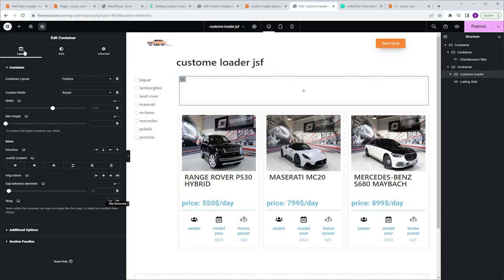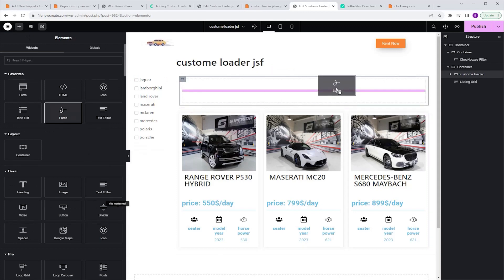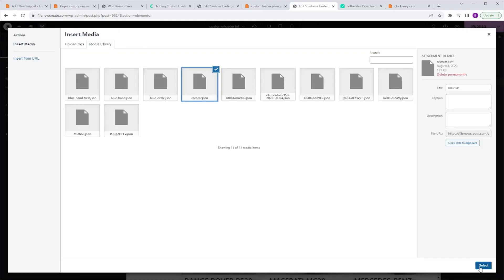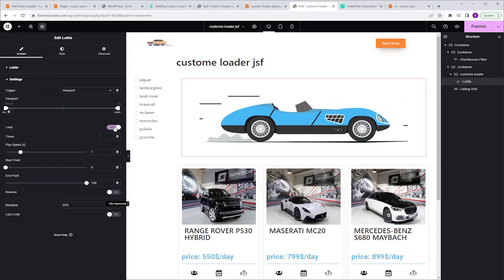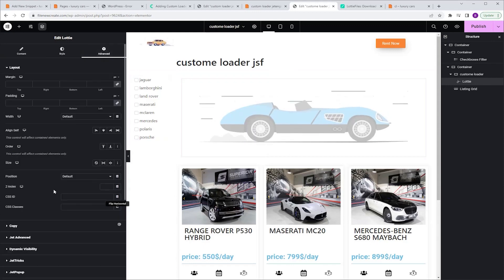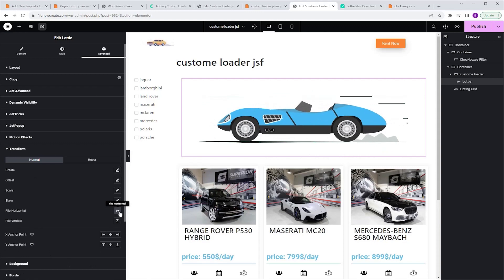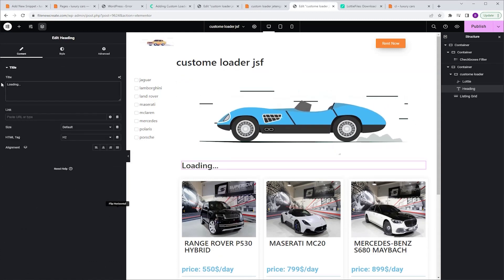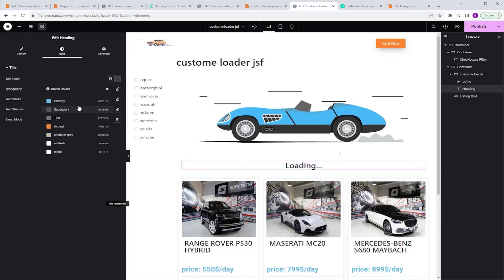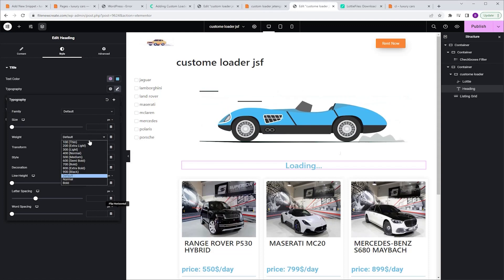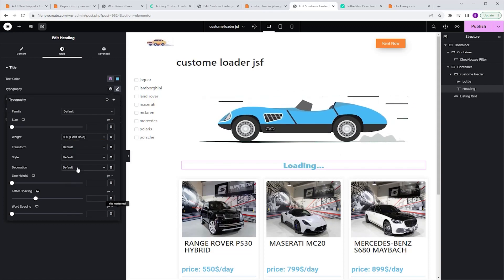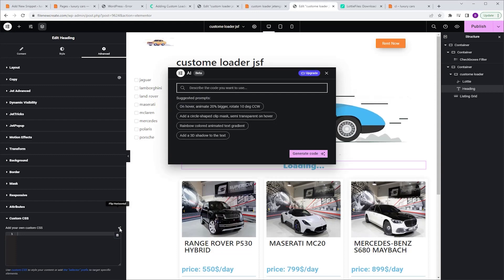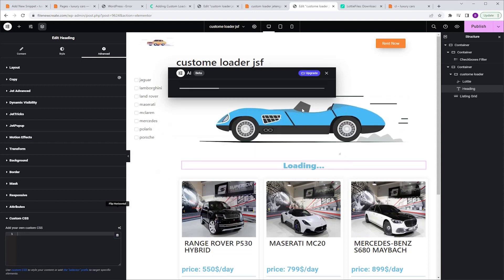Now we can start designing our animation. Just like before, I'm gonna go to the Widgets tab, grab a Lottie widget, and drop it into this container. I'm gonna click Upload JSON file, click Continue, select my Lottie, and click Select. I'm gonna go to Settings and enable Loop. Now I want this car to drive the other way, so I'm gonna go to Advanced, scroll down to Transform, and click Flip Horizontal. I'm gonna go back to the Widgets tab, grab a Heading widget, drop it beneath our car, and name it Loading. I'll align it to the center, go to Style and change the color. I want to make it bolder, so I'm gonna go to Typography, Weight, and set it to 800. I want to add animation to this text, so I'm gonna go to Advanced, scroll down to Custom CSS, click Edit with AI, tell it I want the Flash effect, click Generate Code, and Insert.